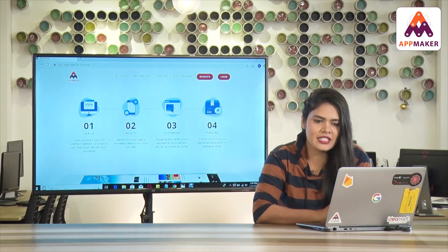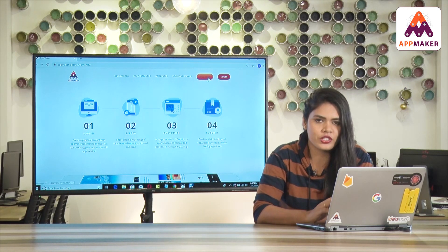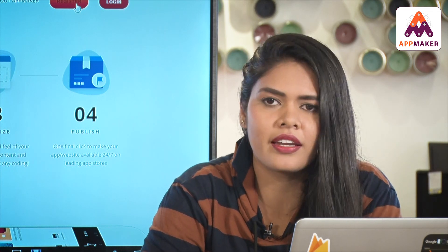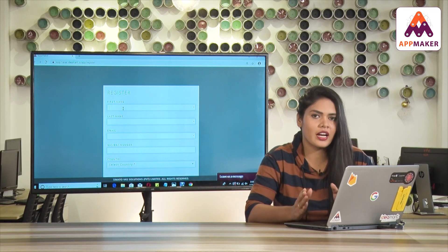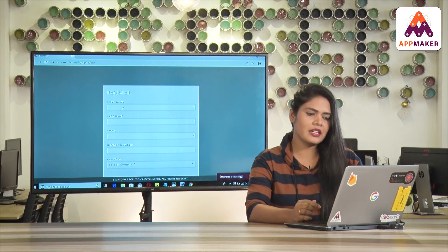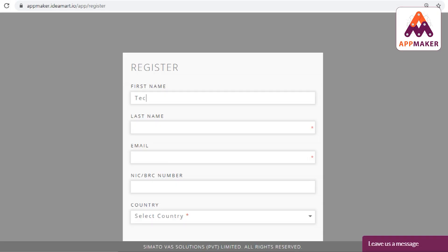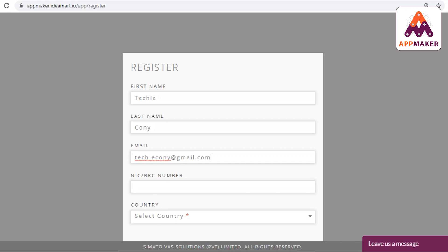If you want to load the register page, you can fill in the details of the form. You can fill the first name and last name. You can also fill the email address and your NIC.